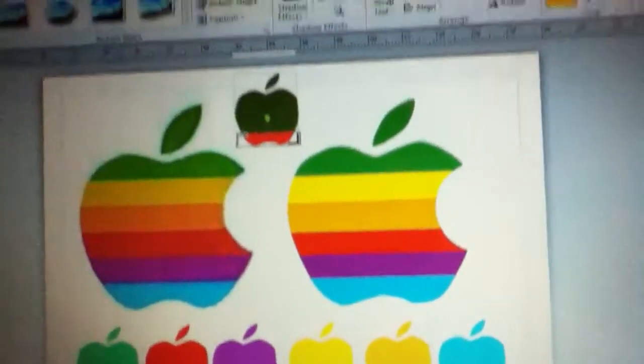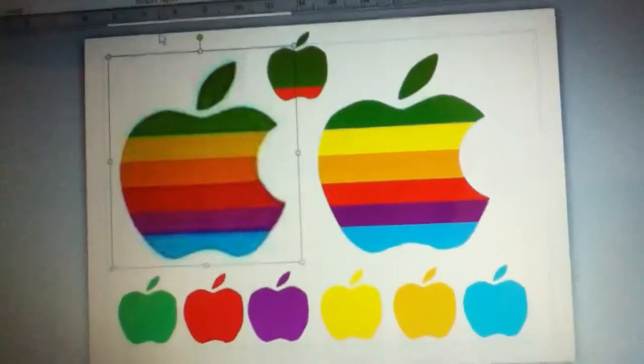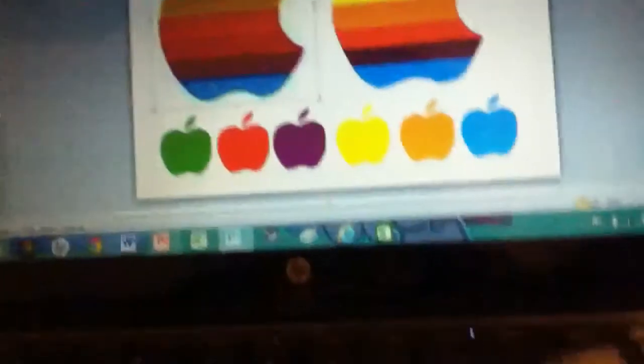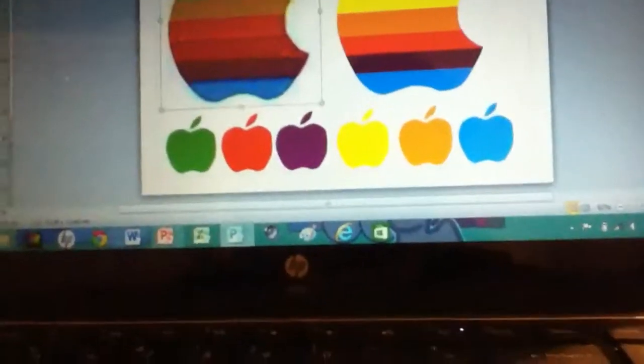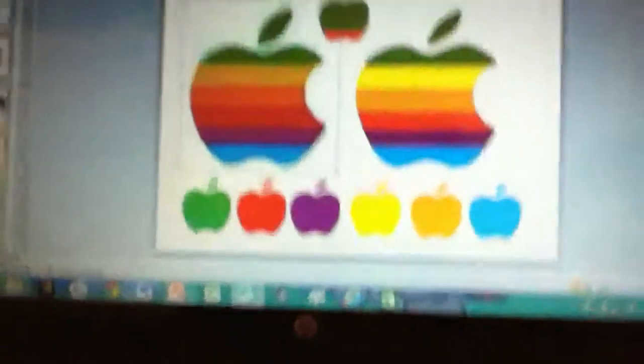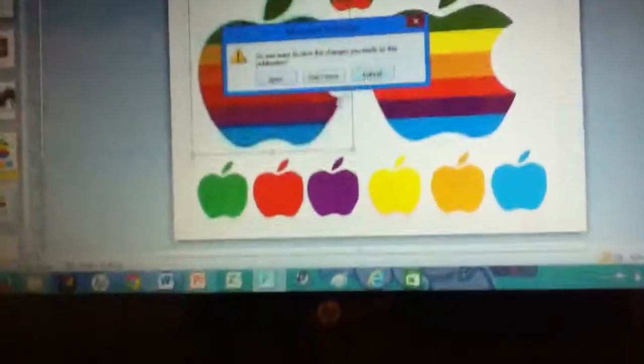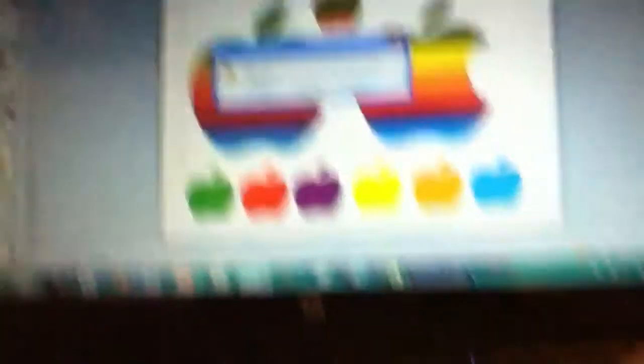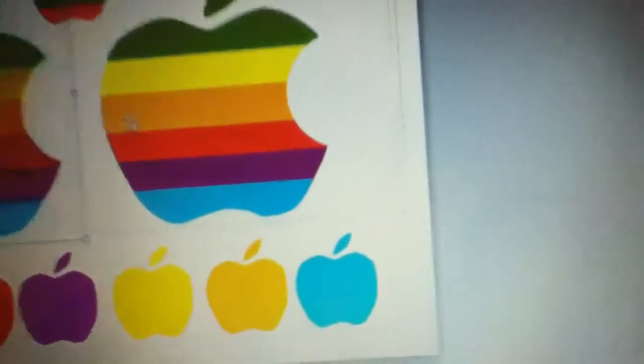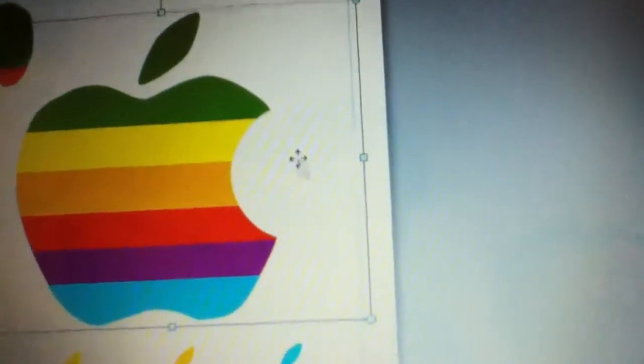yeah you don't have to also add this circle here to make the whole of the apple okay